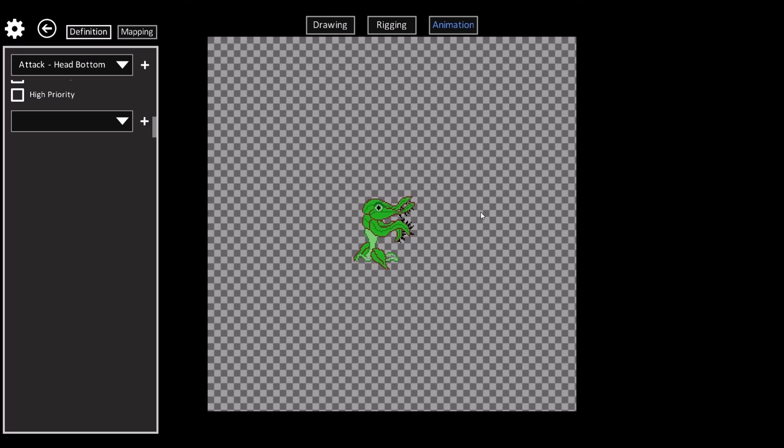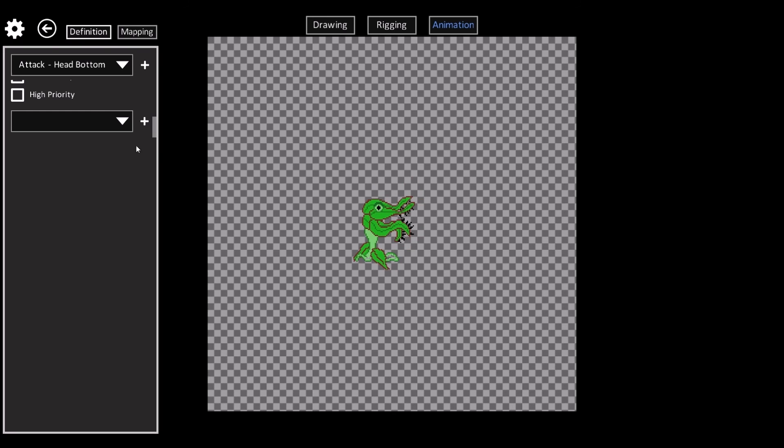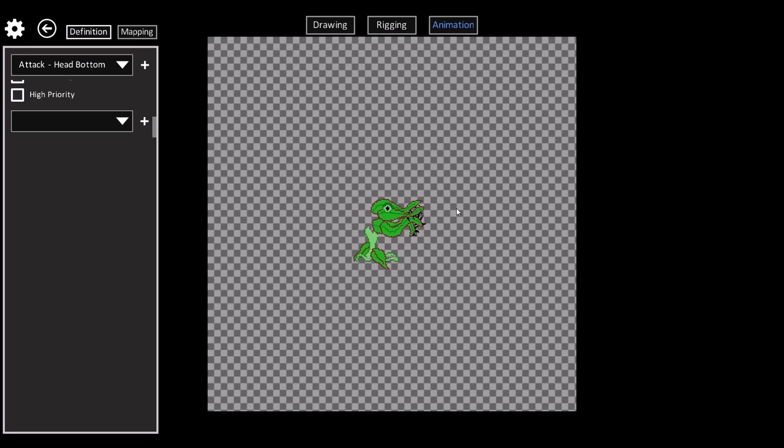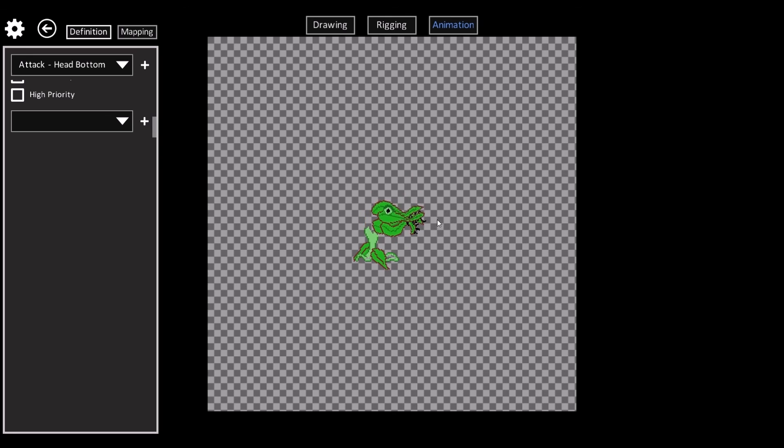Alright so we have a little attack animation. And none of these are very polished but this is about 5 or 10 minutes worth of work. So spend a good 30 minutes and you can get a much nicer more polished animation.